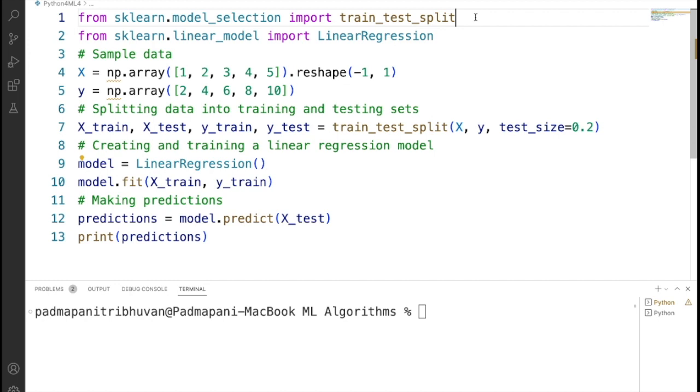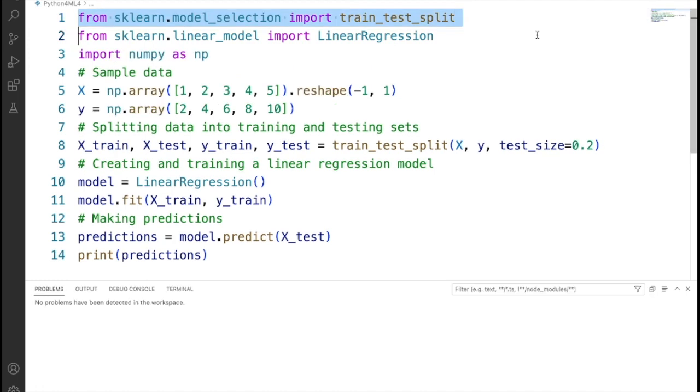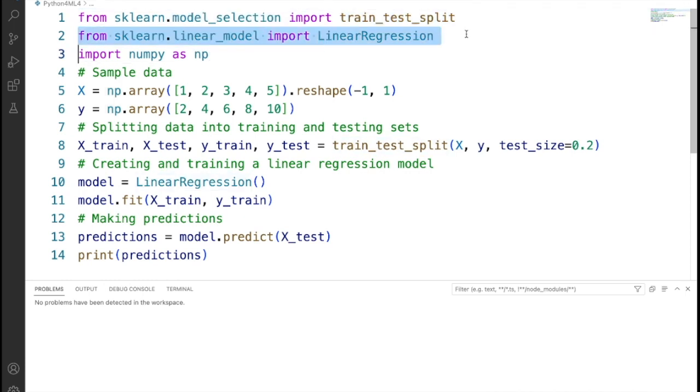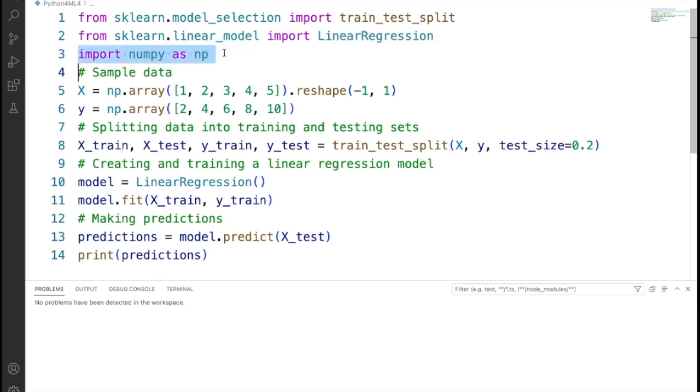This code snippet demonstrates the use of Scikit-learn to perform linear regression. First, we are importing train_test_split from sklearn.model_selection, and then we are importing LinearRegression from sklearn.linear_model. Then we are importing numpy as np.